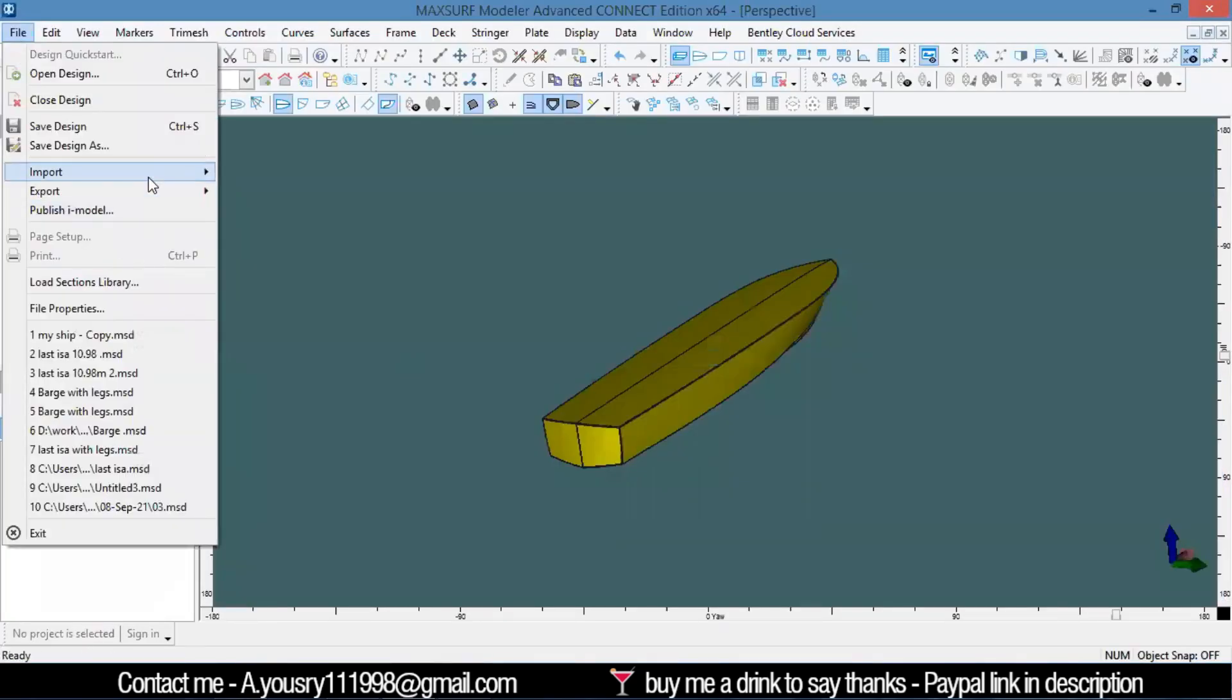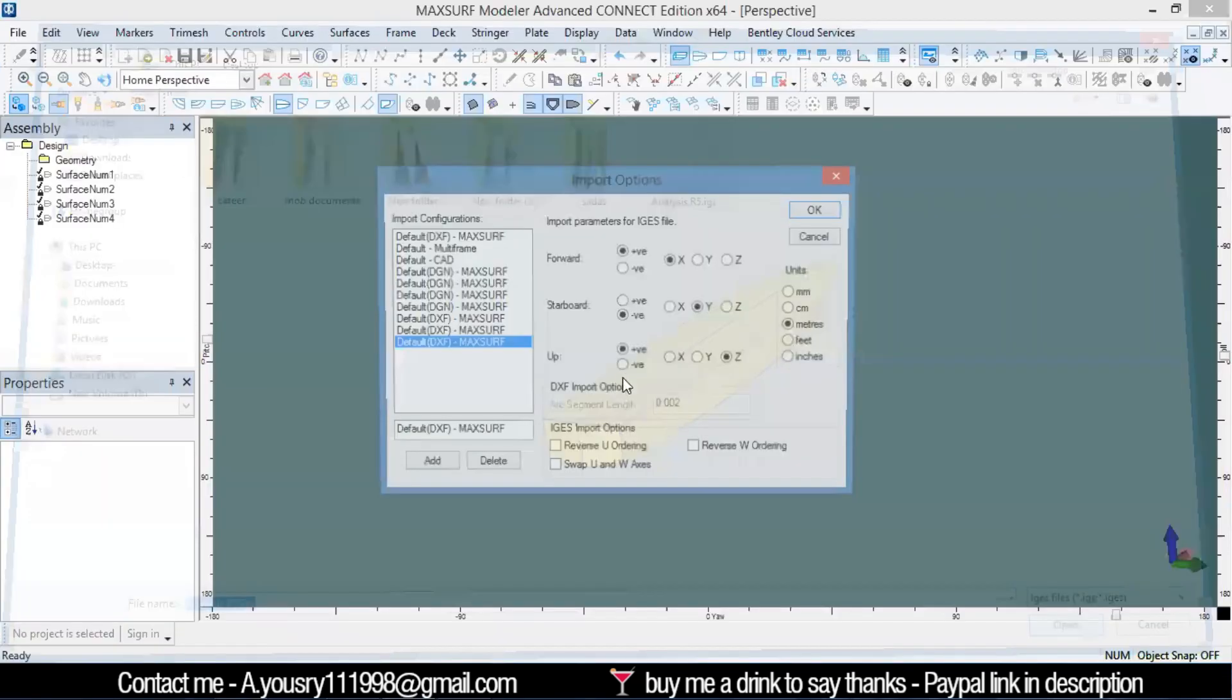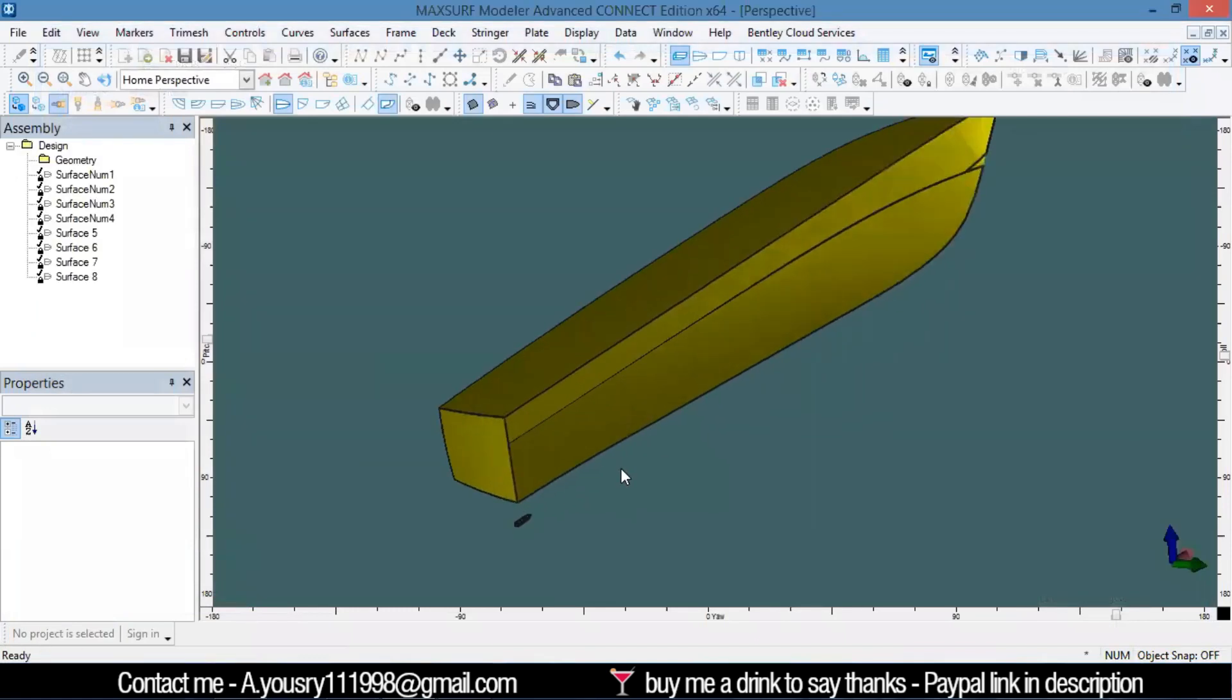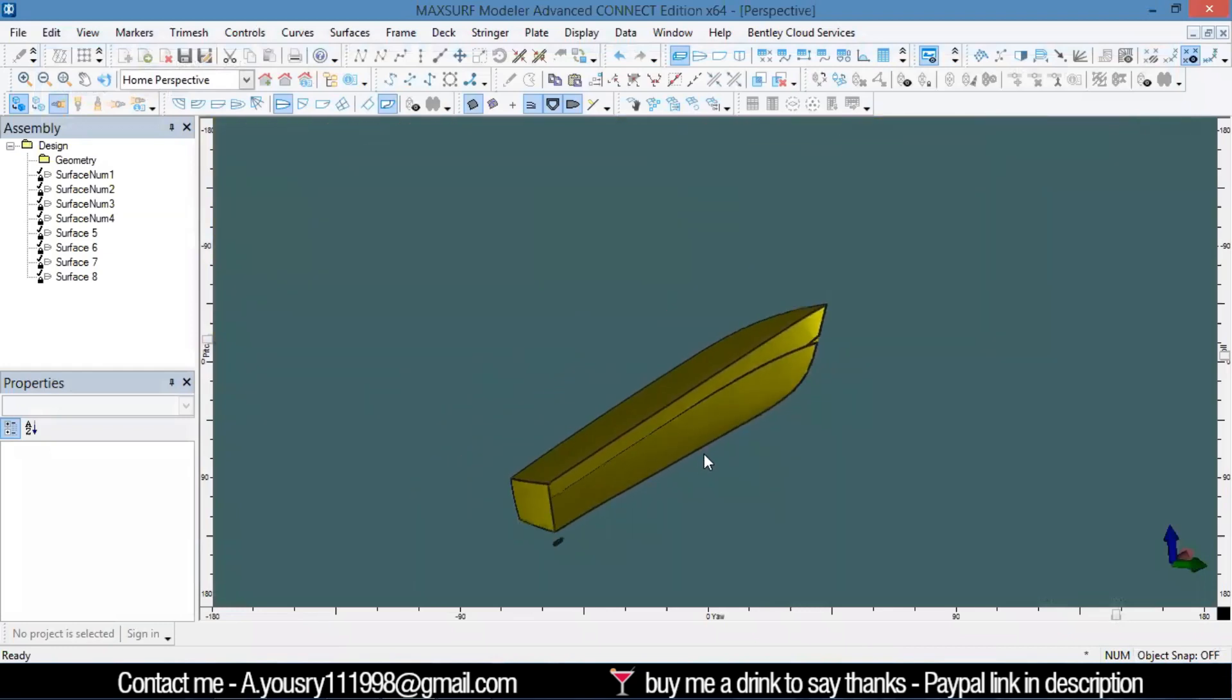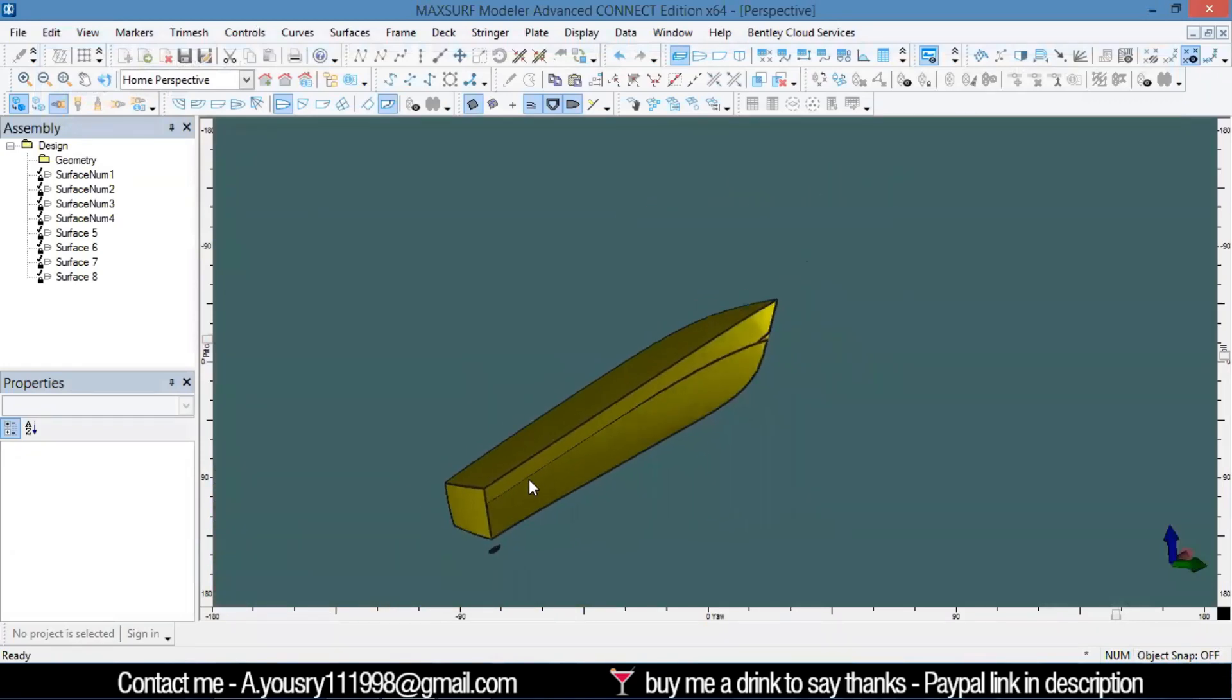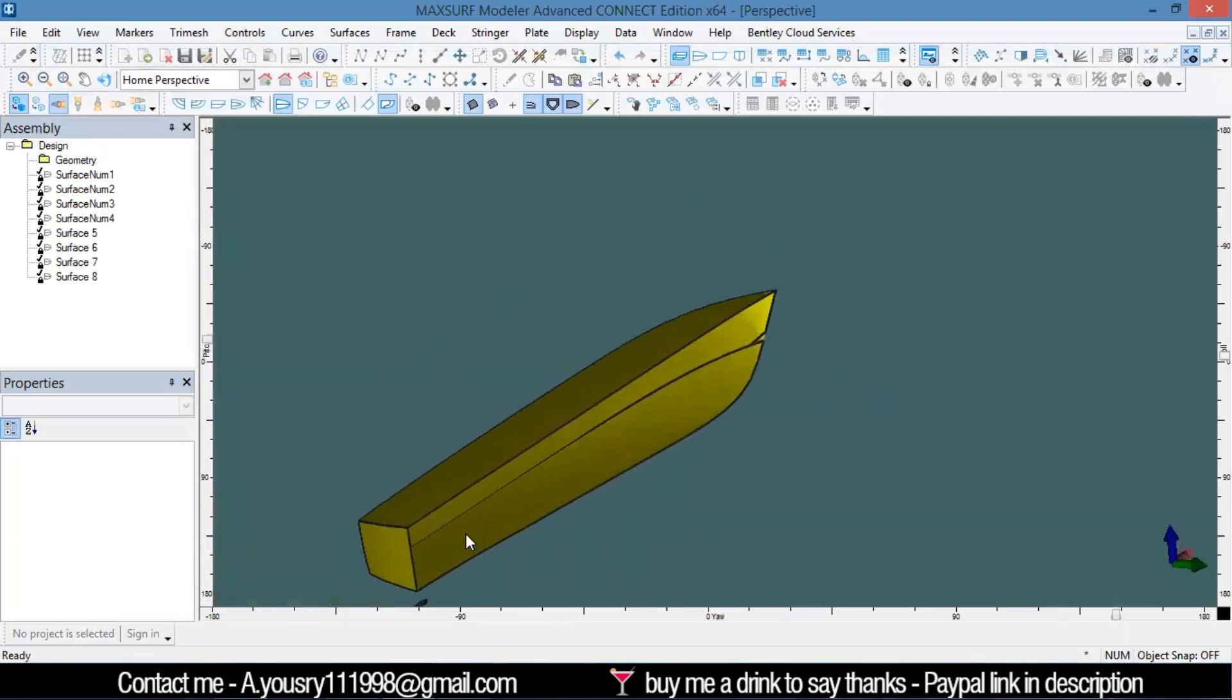I can import my IGES file here. It also is going to be the same, but sometimes it doesn't work. That actually depends on the surface itself.